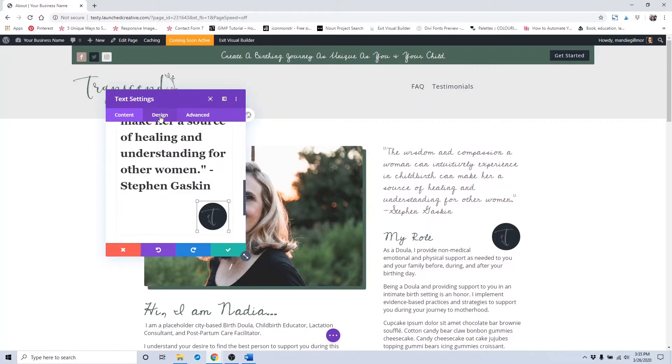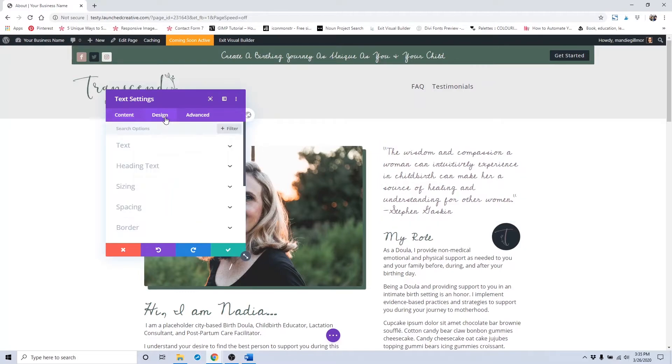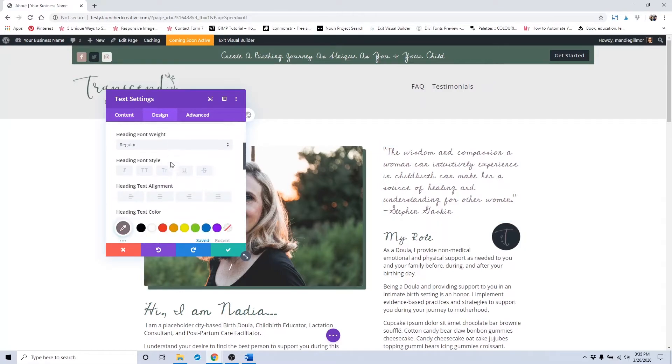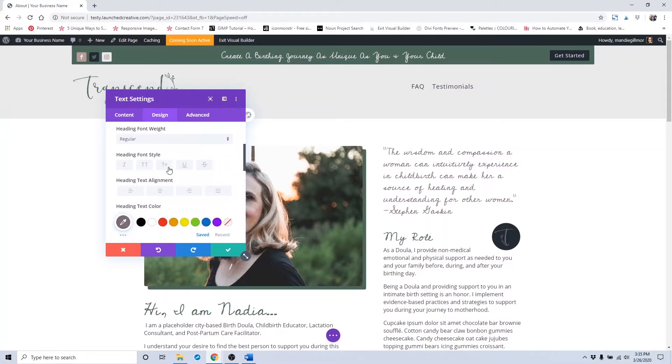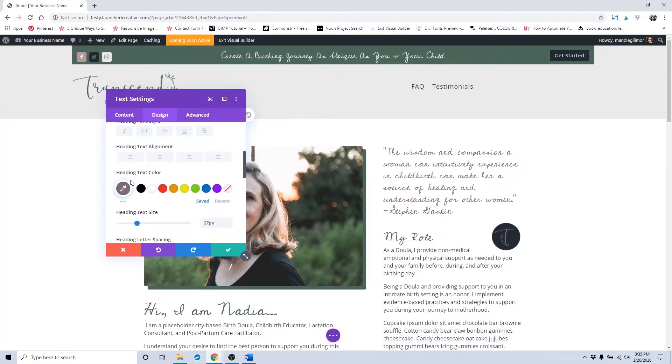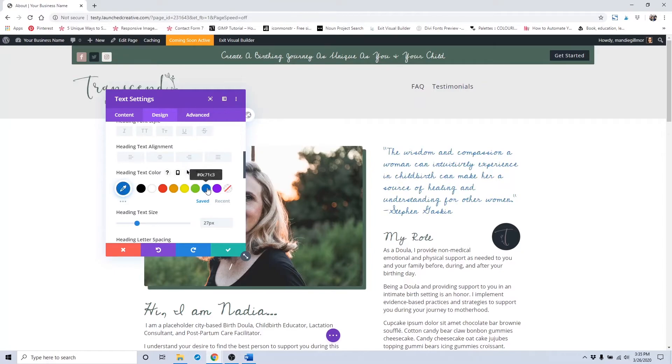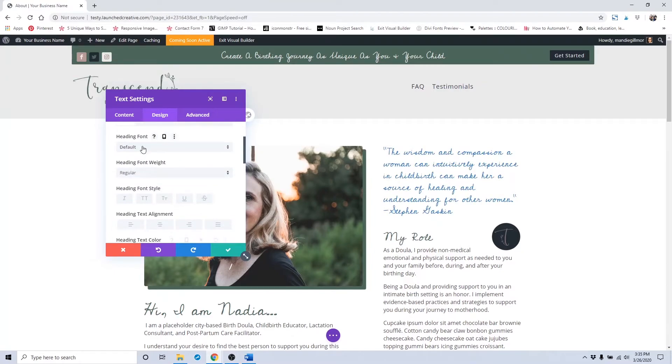If you want to change out the font here, click on the design tab. Click on the heading text. Click on heading text color to change the color to a different color. It's currently set as default.